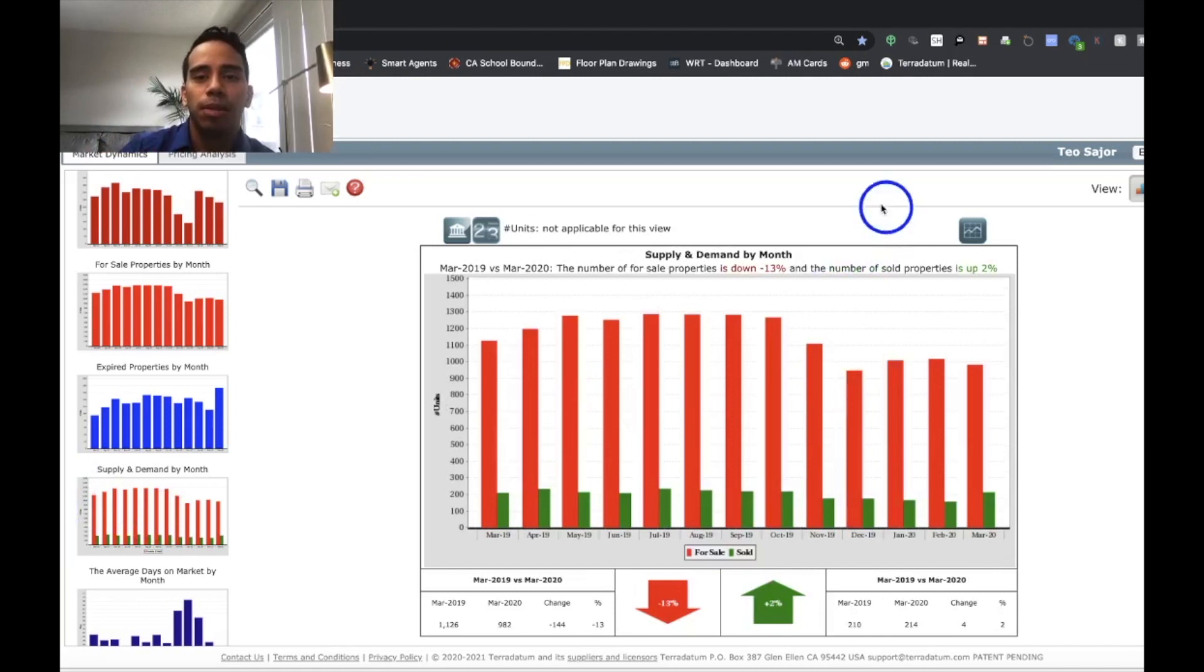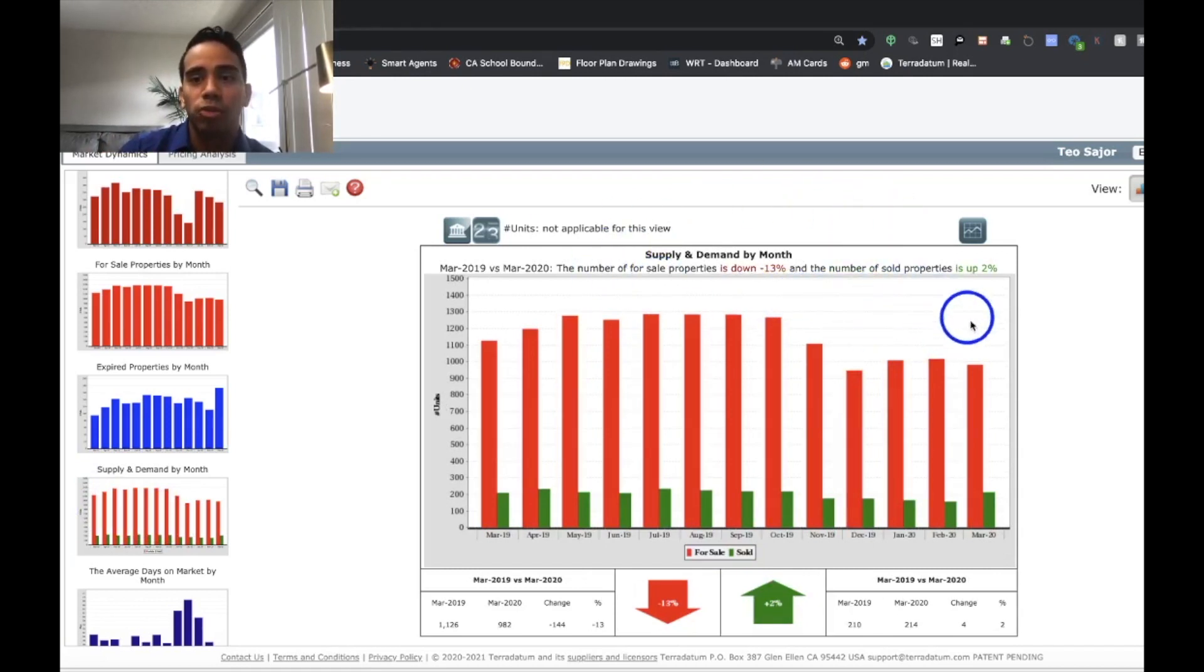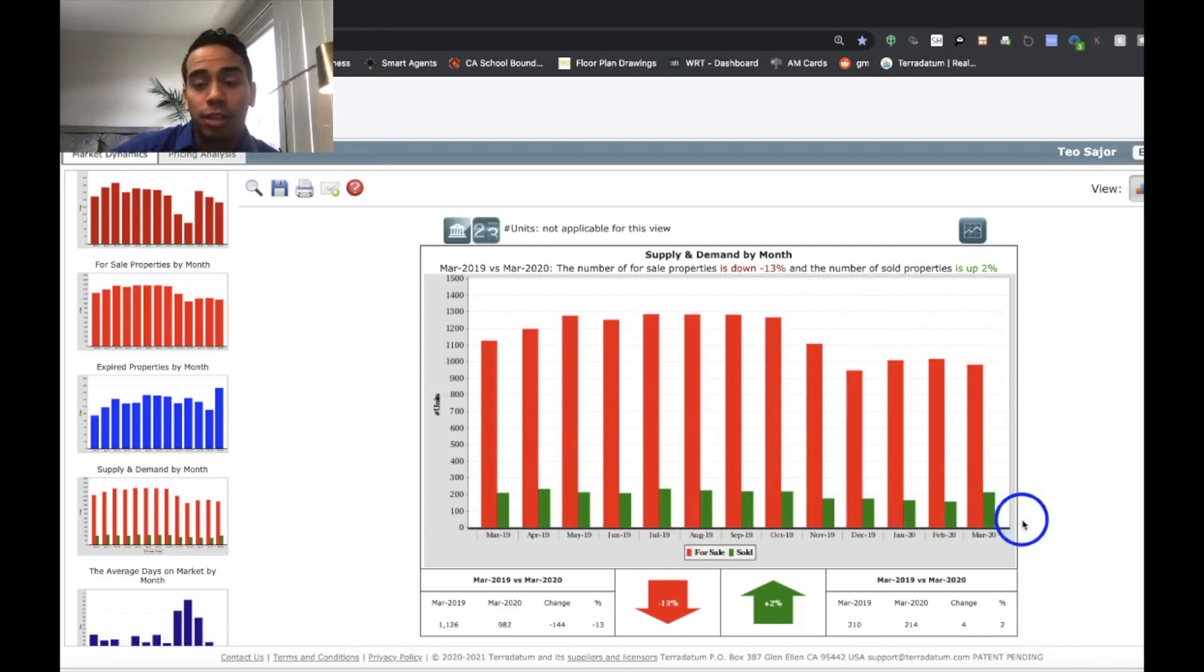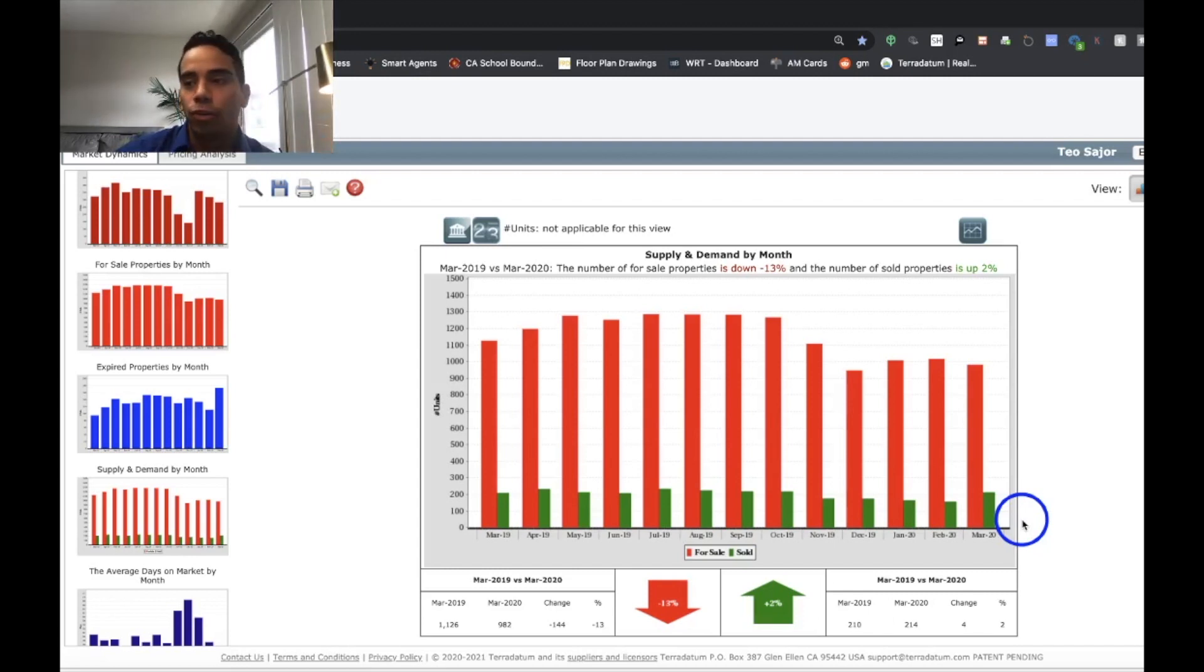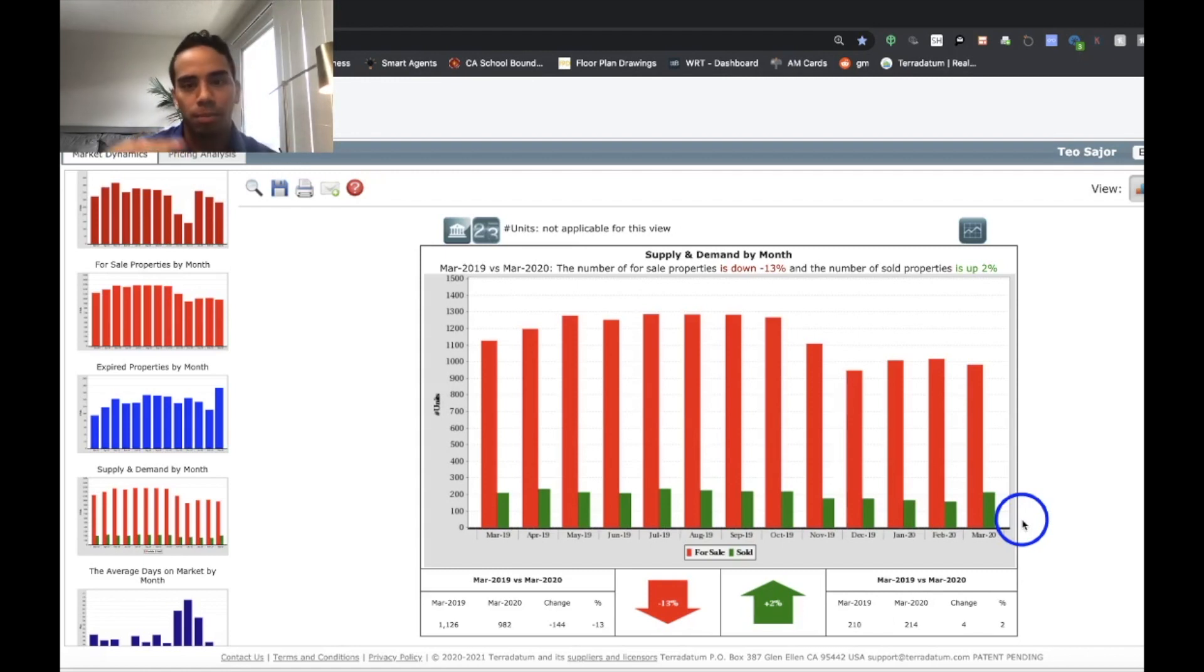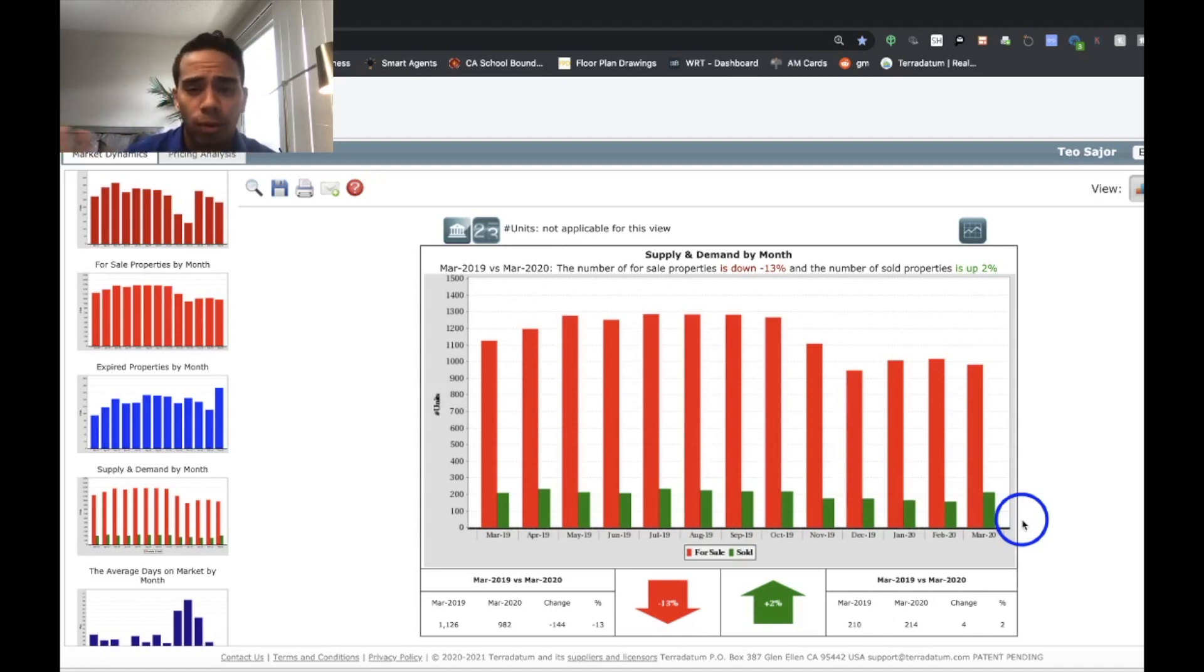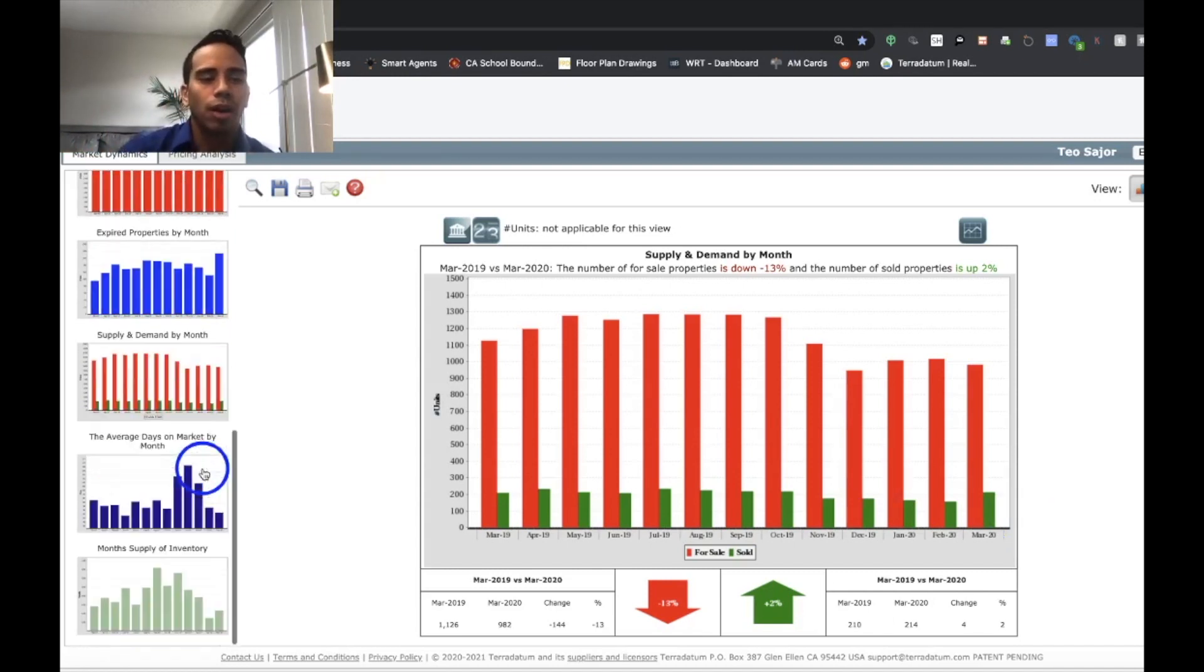My favorite graph, the supply and demand. Number for sale properties is down 13%, but the number of sold properties is up 2%. Demand is still there, even with condos. Condos are a great way to start your home investment, home purchase portfolio. A lot of times in Los Angeles, a lot of people do level purchases. So they'll live in a condo for four years and jump up, move that equity over and buy a single family house and so forth. But that's a lot of what my clients do.